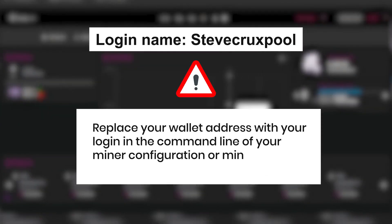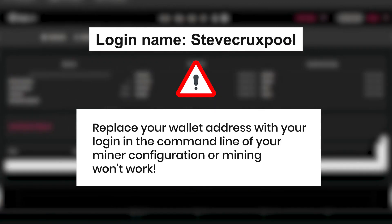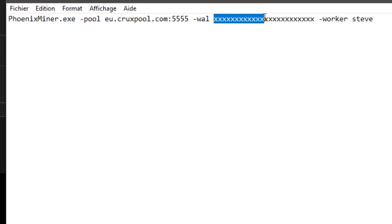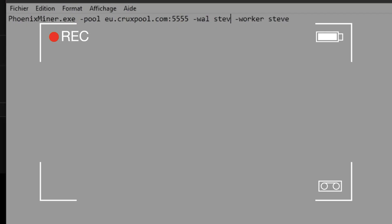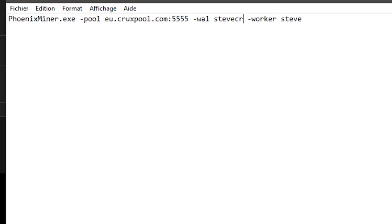The only tricky step is to enter your login name in the command line of your mining software, because now your wallet addresses will be located in the payout section of your account. Then in the command line of your mining software, you have to replace your wallet address with your login.